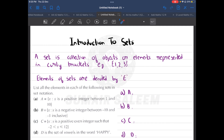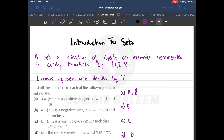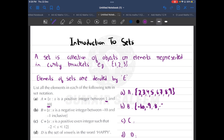Let's begin with one exercise. Part A says x is a positive integer between one and ten. So set A will be two, three, four, five, six, seven, eight, and nine — because it says between one and ten. Part B says negative integer between minus ten and minus one inclusive. Inclusive means minus ten and minus one are both included, so the set is minus ten, minus nine, minus eight, minus seven, minus six, minus five, minus four, minus three, minus two, minus one.